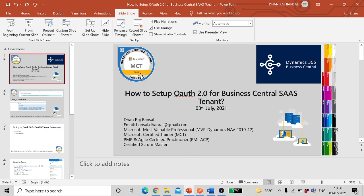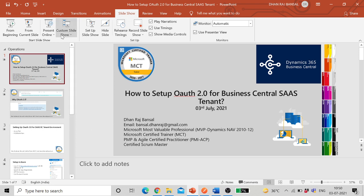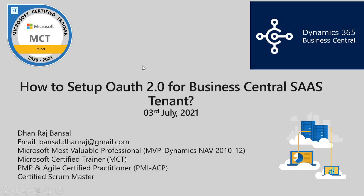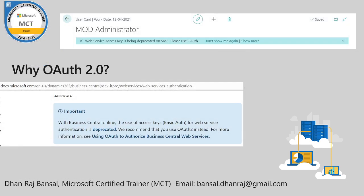So first question or first thing which might come into mind is why OAuth 2.0? The simple answer is Microsoft is going to deprecate web service access key in near future.